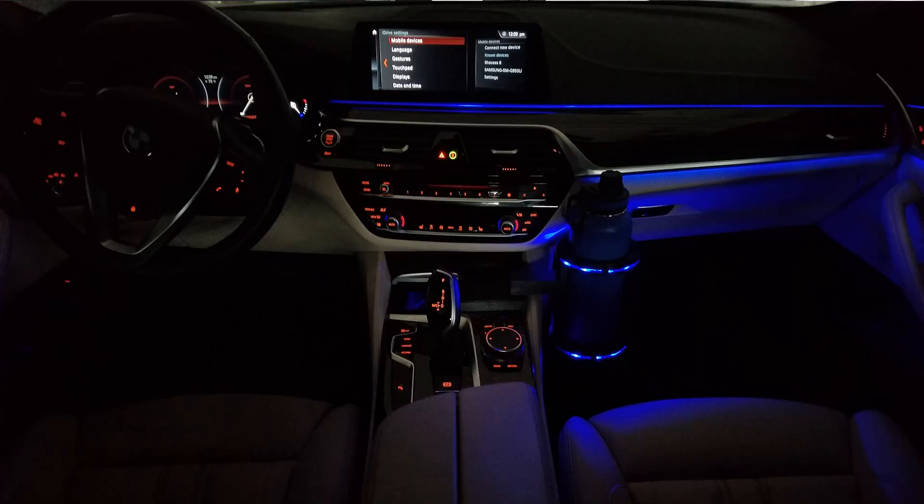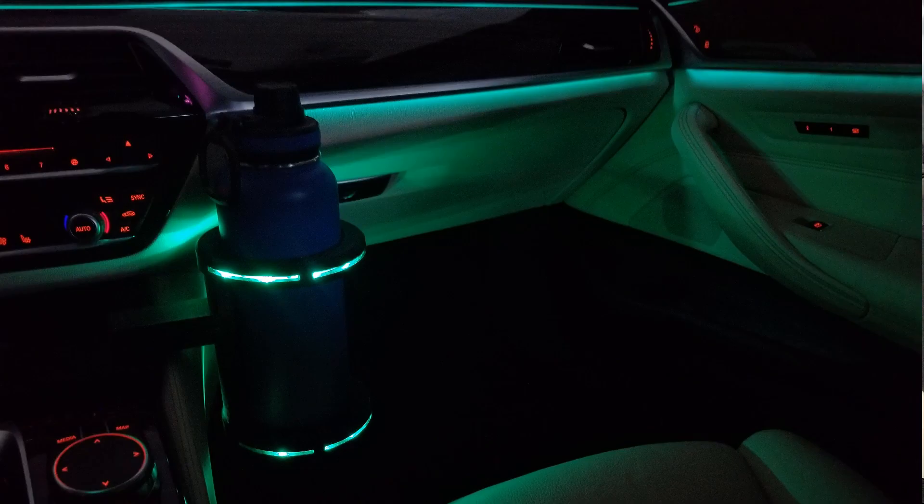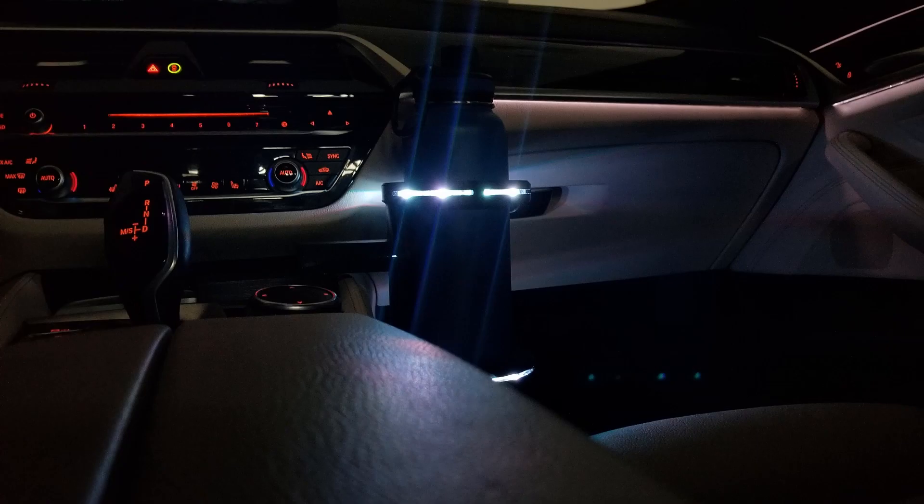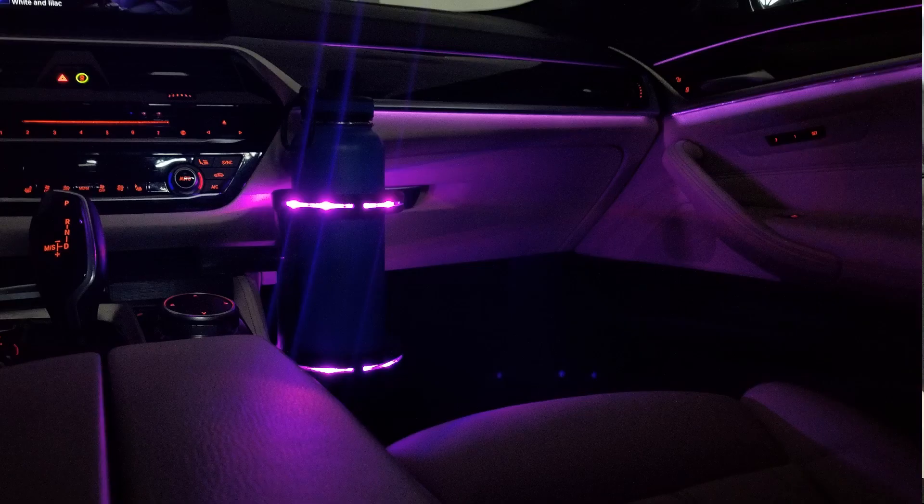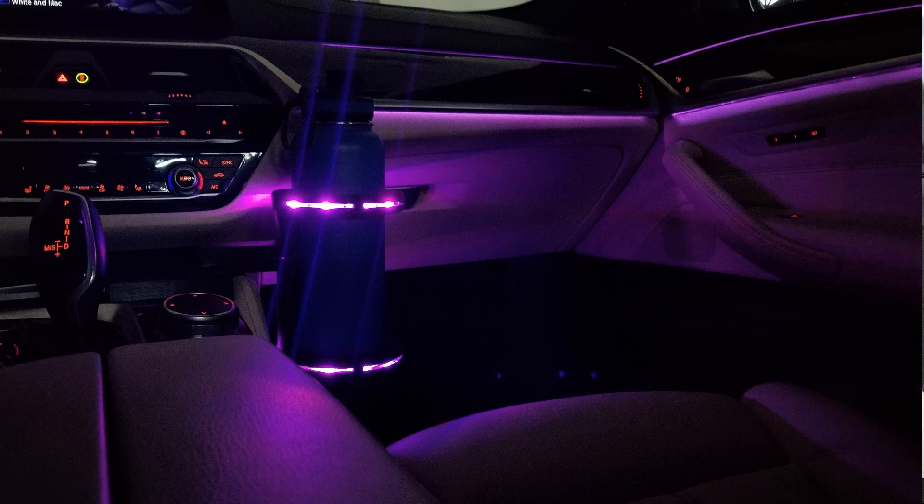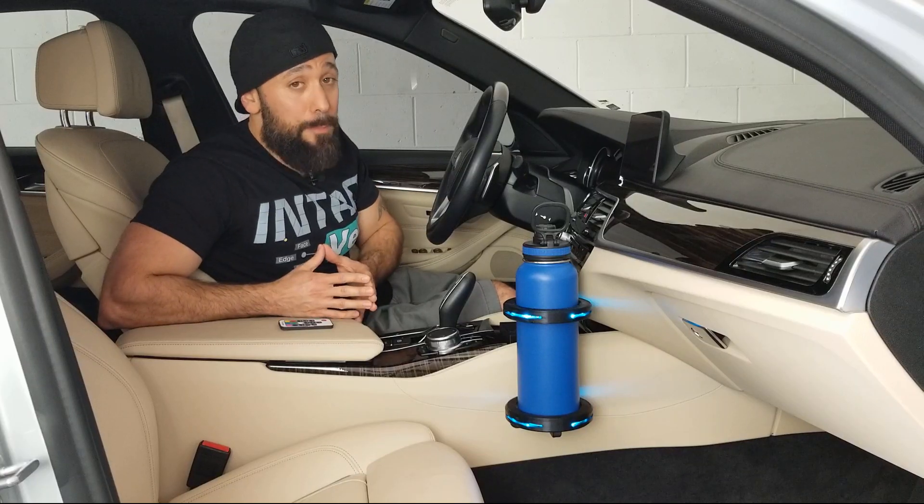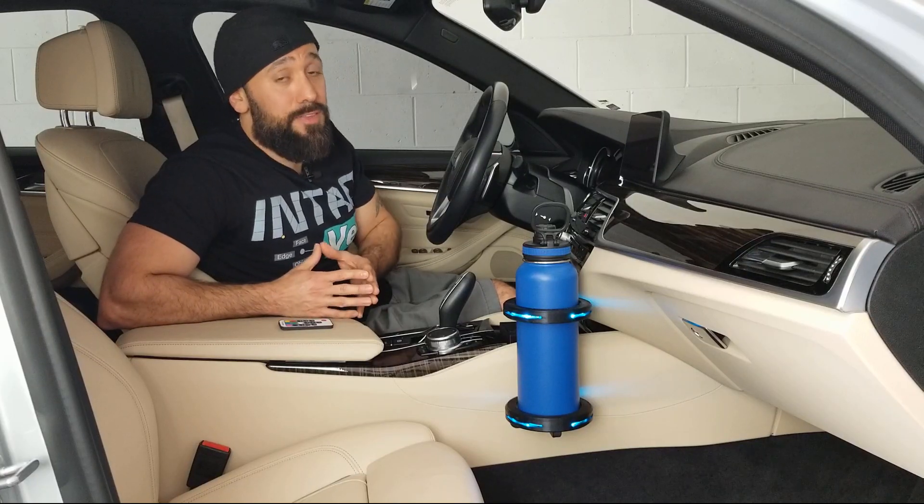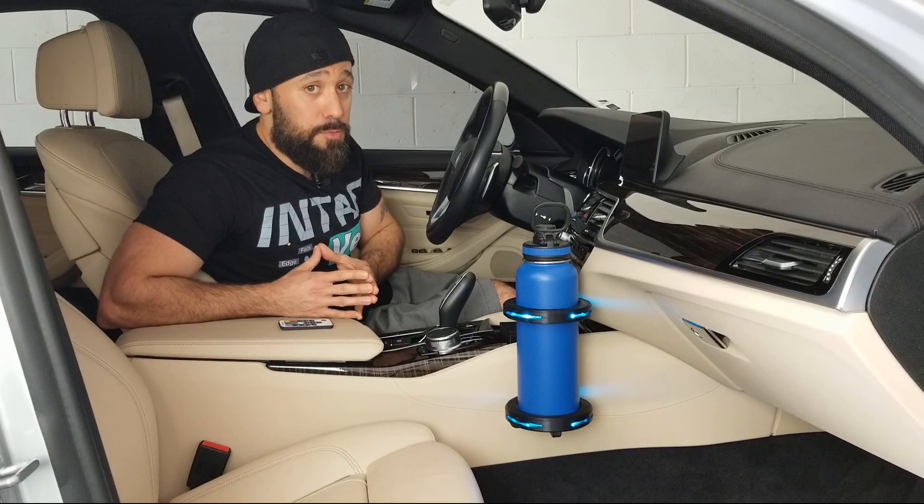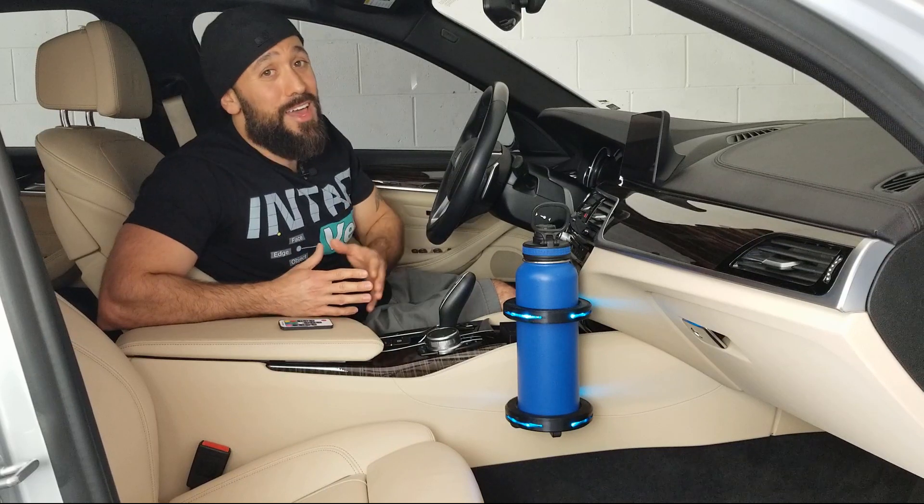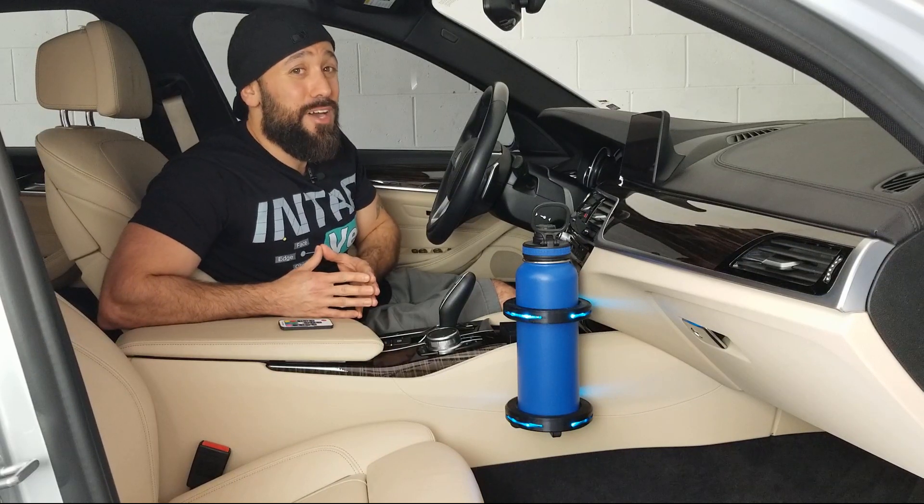I'm going to be breaking down the entire design, 3D modeling, and 3D printing process and show you how a free photogrammetry app actually made this project possible. All that in the video coming up.